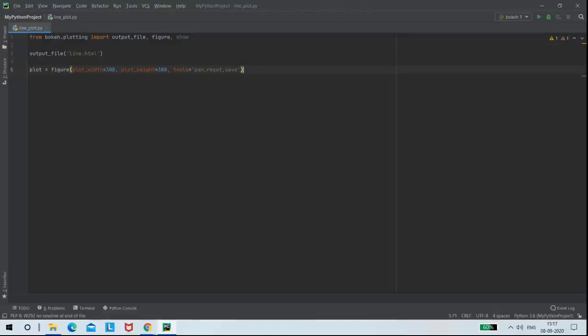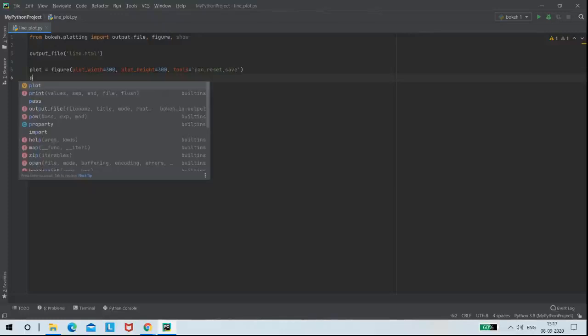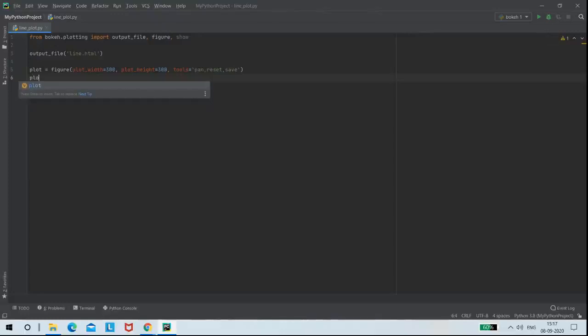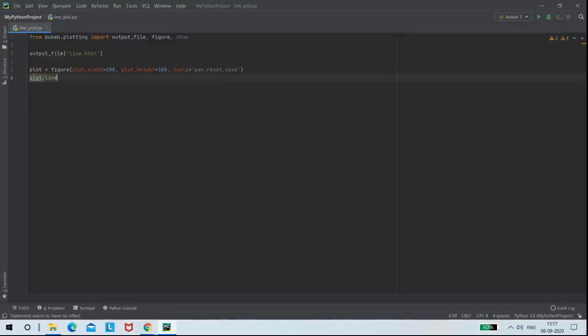Next, as this is a line plot, I am going to use the command plot.line. So for plotting this line, I need to give some values to my x and y axis.